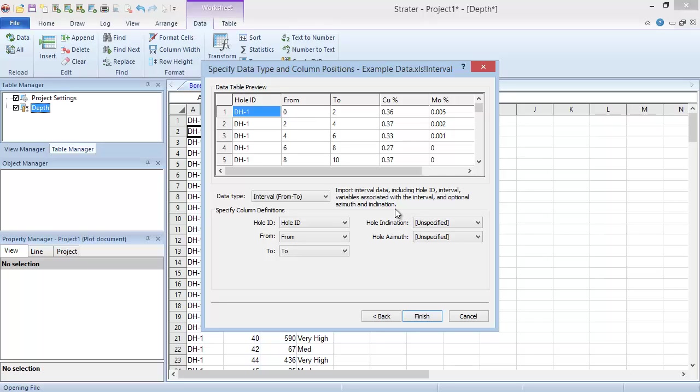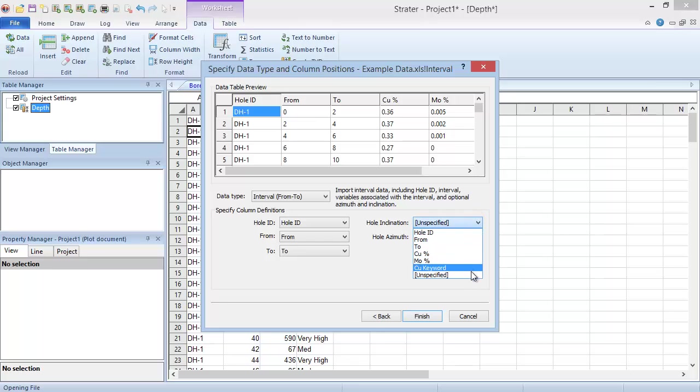Stratter also tries to match the data columns to table columns, but you can change these by selecting the appropriate data column from the drop-down list next to the table column name. All data columns not mapped to a table column will be appended onto the end of the table as new columns with their data column names. Click Finish to open the data file in a new table.